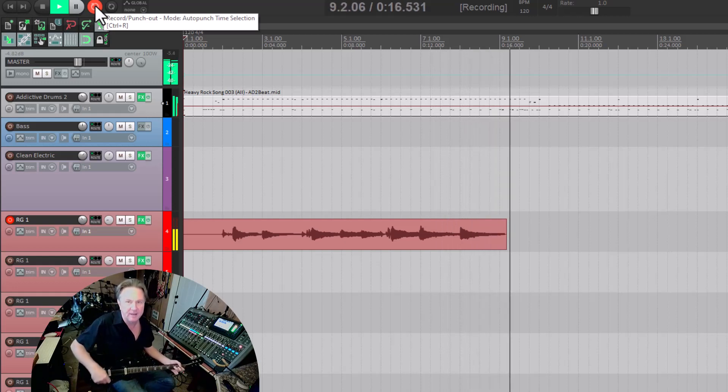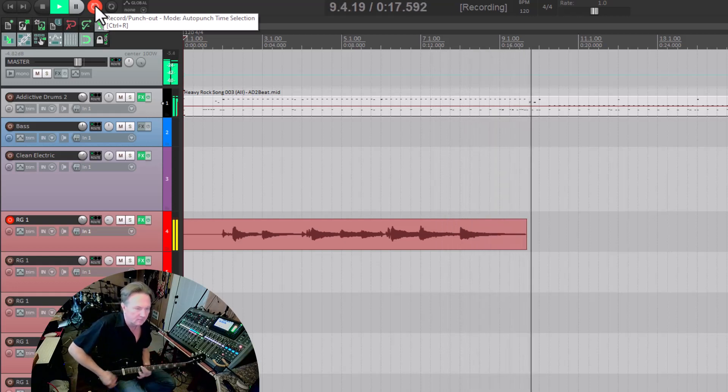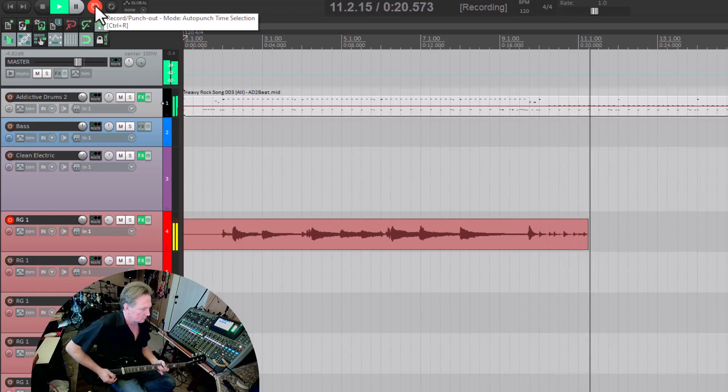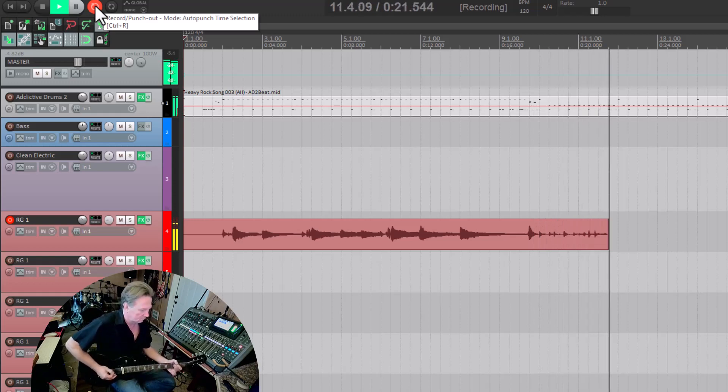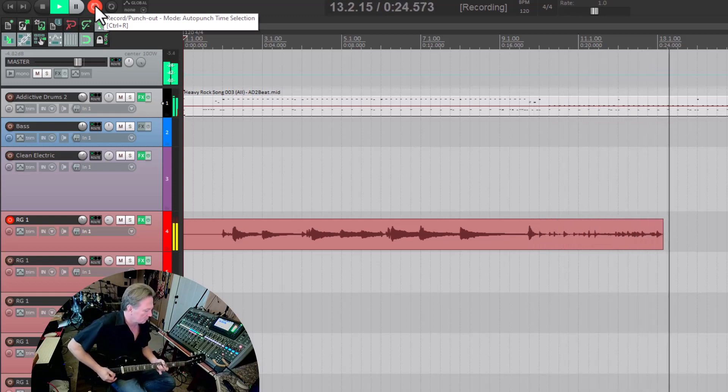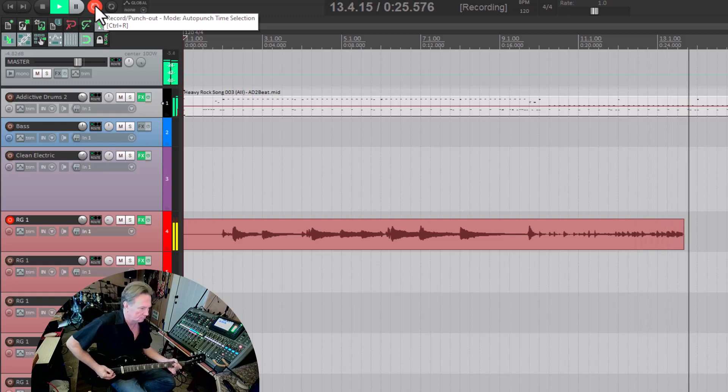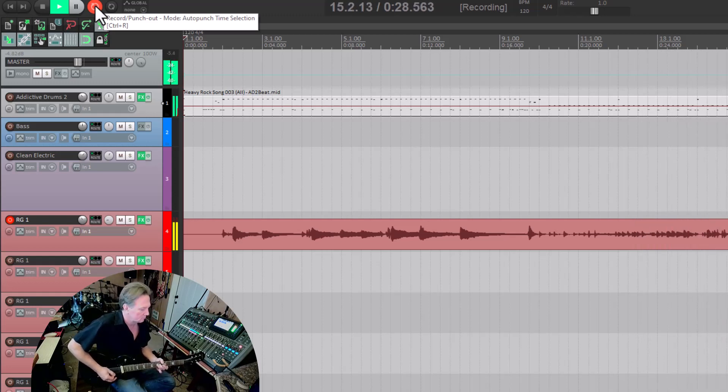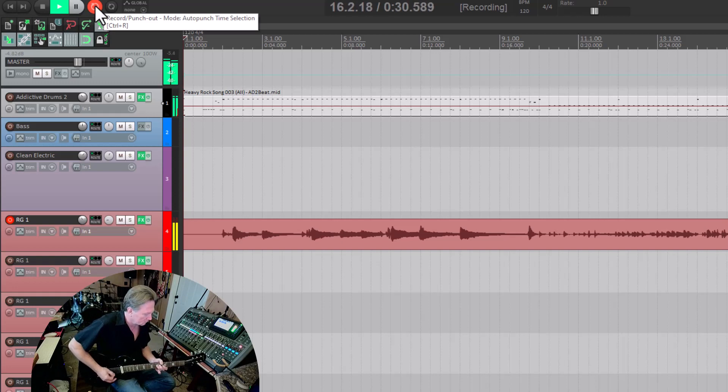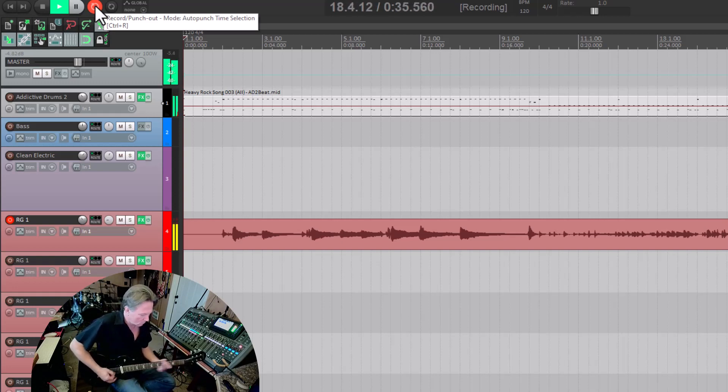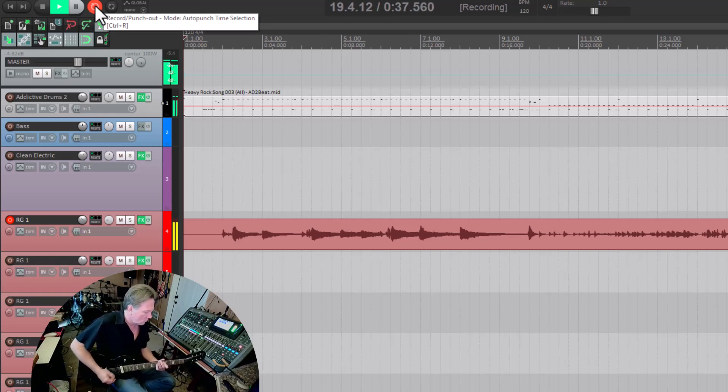Now it's going to come down. [Recording guitar parts]